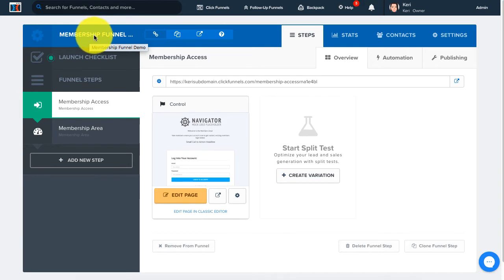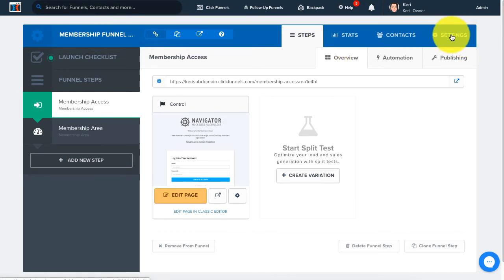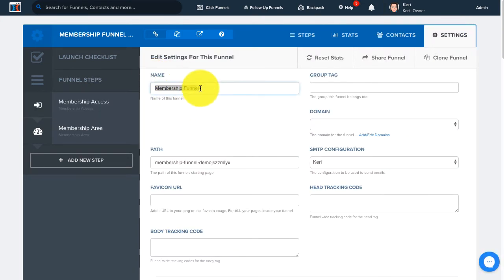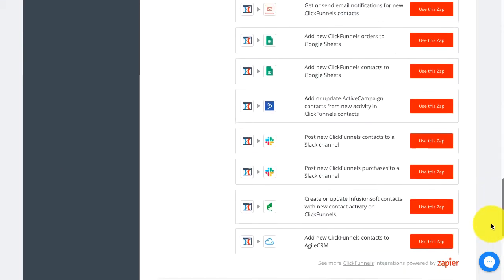In order to change that, we're going to go to Settings over here in the right hand corner. Click on Settings and you'll see right here where it says name — this is the name of the funnel — so we can go ahead and change this to "my membership funnel." Once we have changed the name, scroll all the way to the bottom and click on Save and Update Settings.